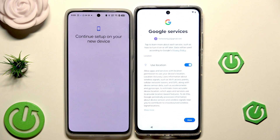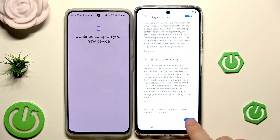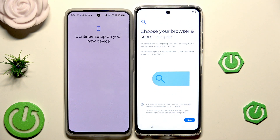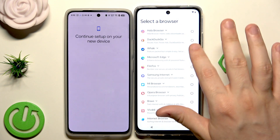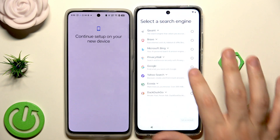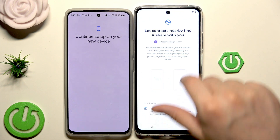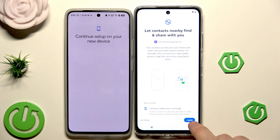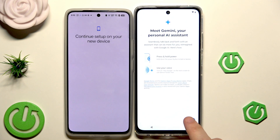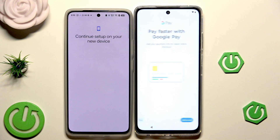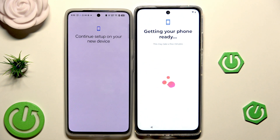The process has started. Now we have Google services — click Accept. Turn on the backup, it's a pretty useful feature. Select the default browser — I'm going to select Google Chrome as my default browser and Google as my search engine, click Set as Default, then Continue. We have the option for nearby contacts to find and share with us. Now we have Gemini, the AI assistant — I'll click Turn On. For Google Pay, I'm going to click Skip, then OK.